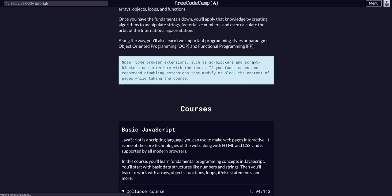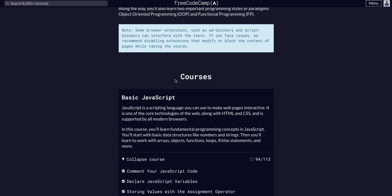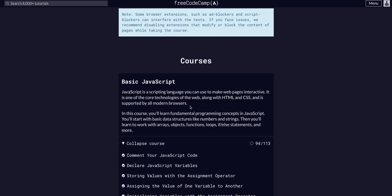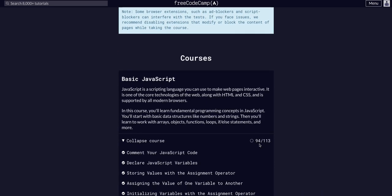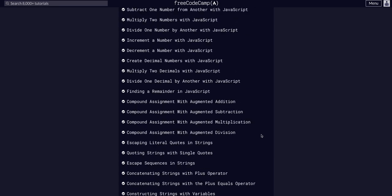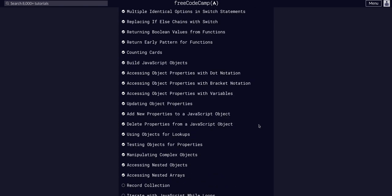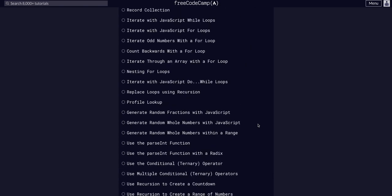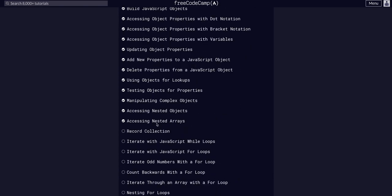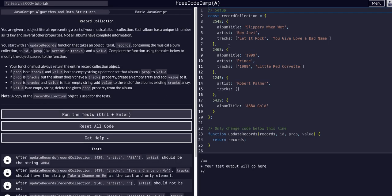Doing JavaScript algos and data structures on FreeCodeCamp. We are in the basic JavaScript course on challenge 95 of 113, so today we are going to complete this record collection challenge.